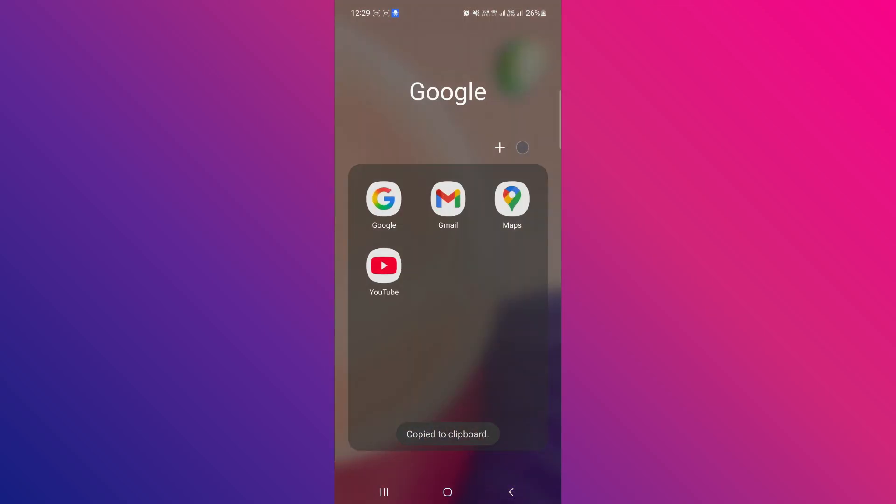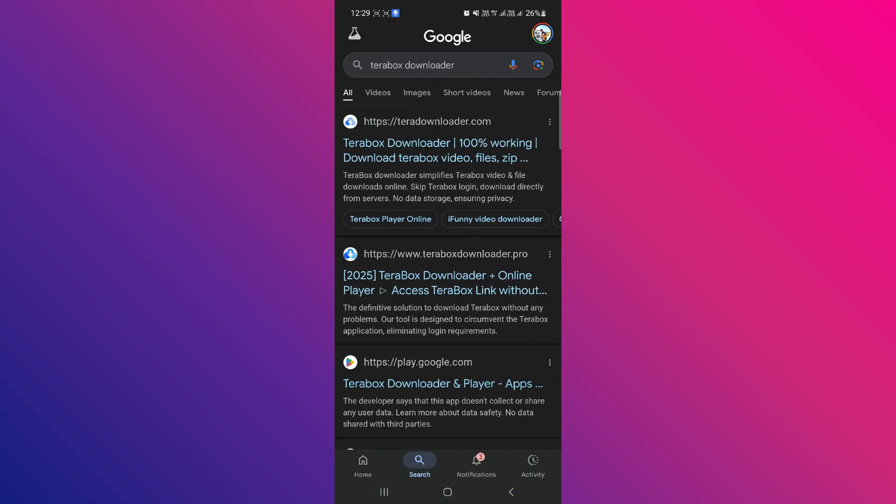After copying the link, open any browser of your choice. In this example, I'm using Google Chrome.